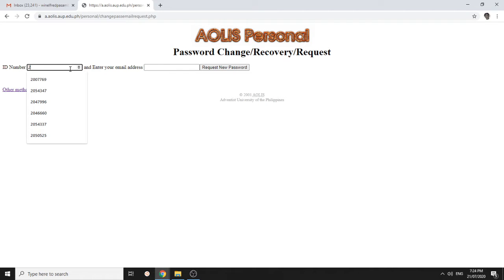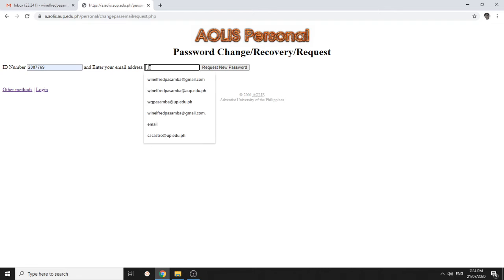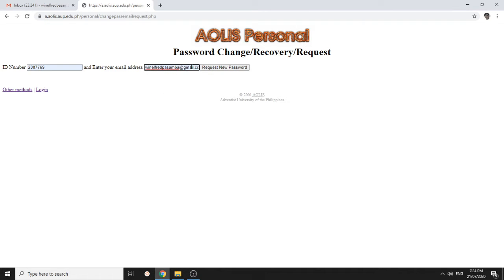For example, my ID number is this. And the email I registered is this. I click request new.